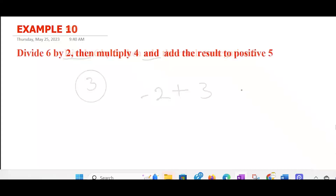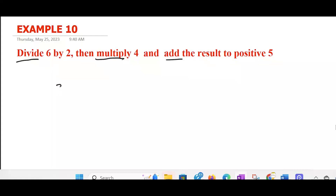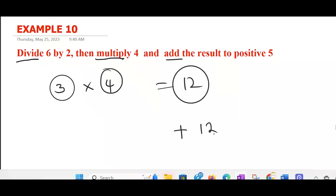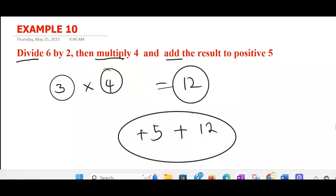The tenth one: divide 6 by 2, then multiply by 4, and add the result to positive 5. We have three operators here — division, multiplication, and addition. Divide 6 by 2: you have 3. Then multiply by 4: 3 times 4 gives us 12. The result is 12. We are asked to add the result to positive 5: so add 12 to positive 5. Once you understand the pattern — start from the operator, move forward for the second, come backward for the last — you can always get your answer conveniently.